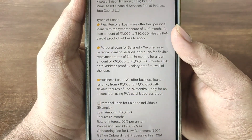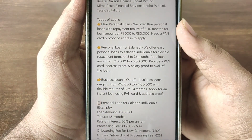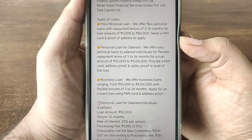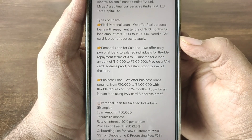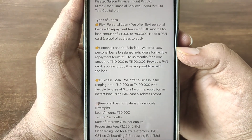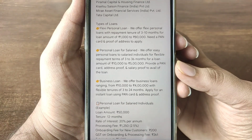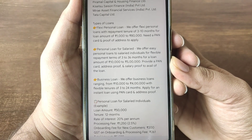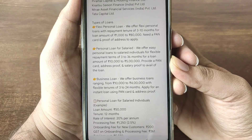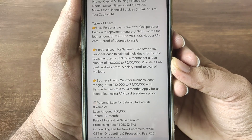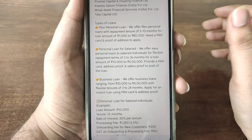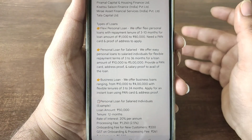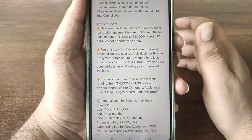This is called a Flexi Personal Loan. Required documents include a PAN Card, salary proof, a bank statement, and salary person verification.